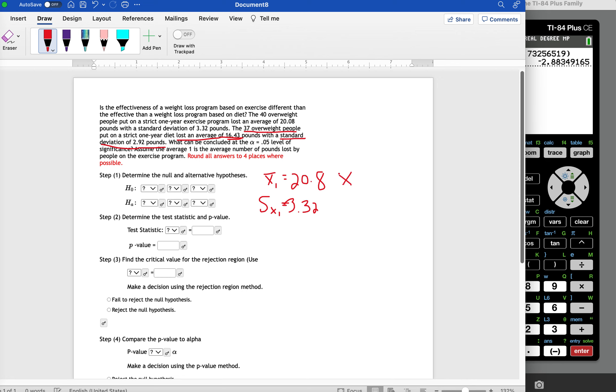X bar two, that's the sample mean from the people that dieted. That was 16.43. And the standard deviation from the diet sample was 2.92.